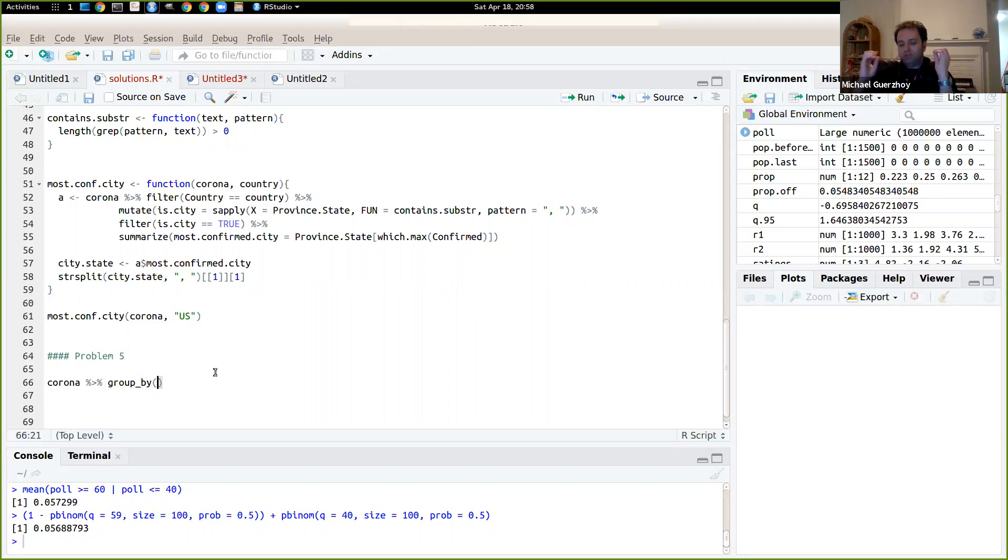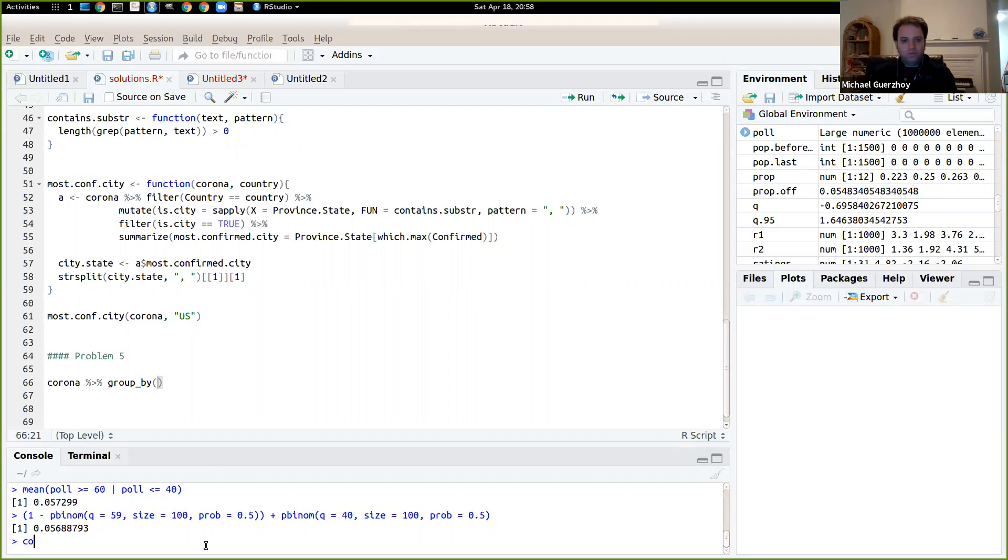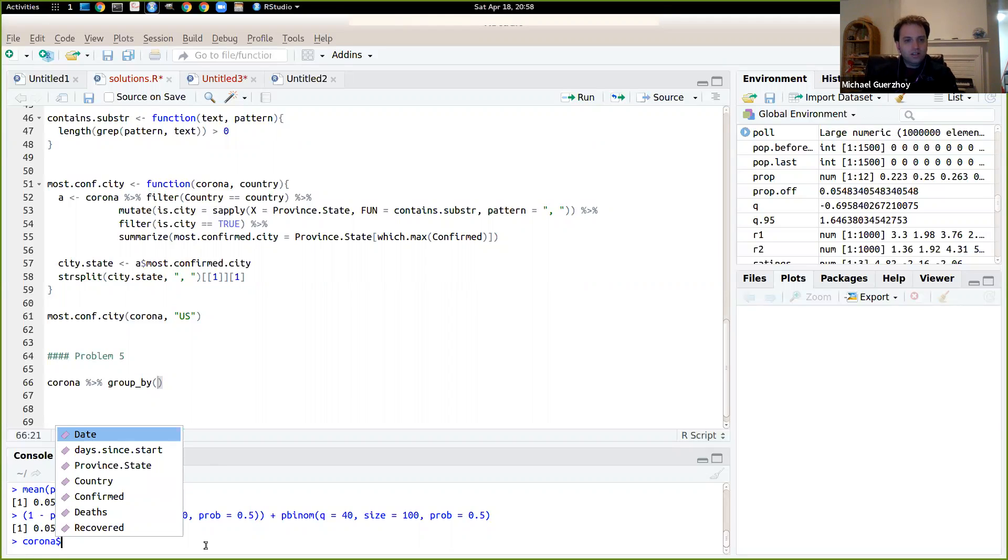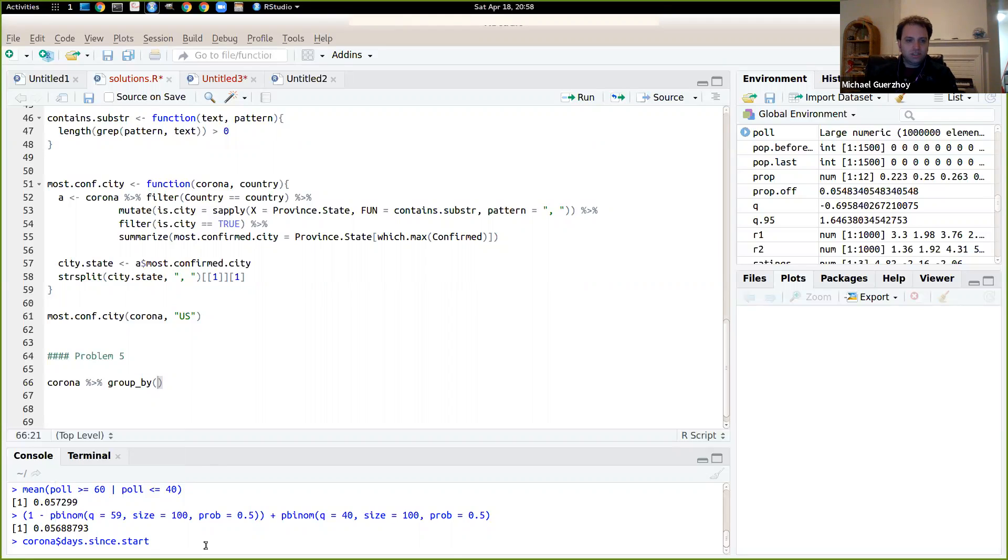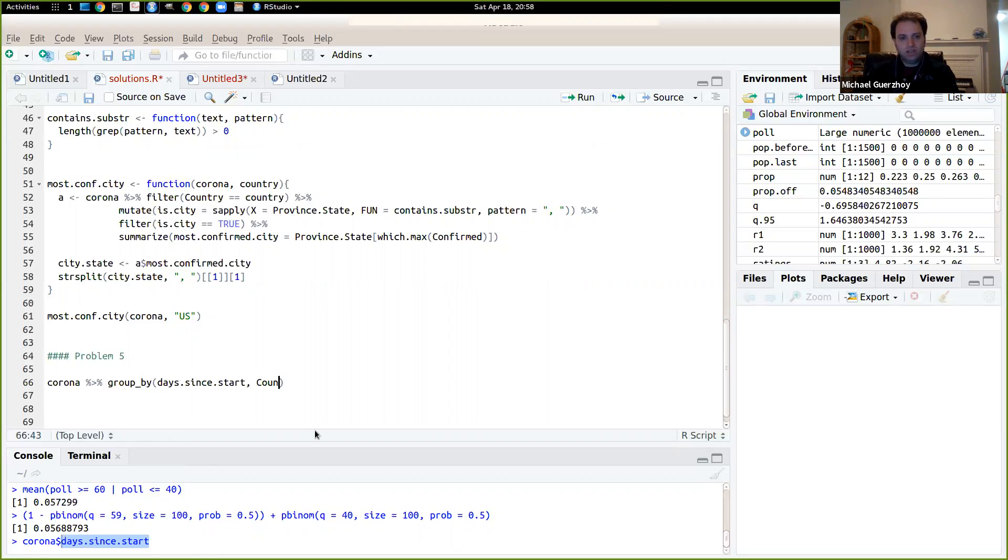And we also want to disaggregate it by the date. So we'll group by days since start since that's kind of what's interesting. So we'll do group by days since start and also country and we'll compute.